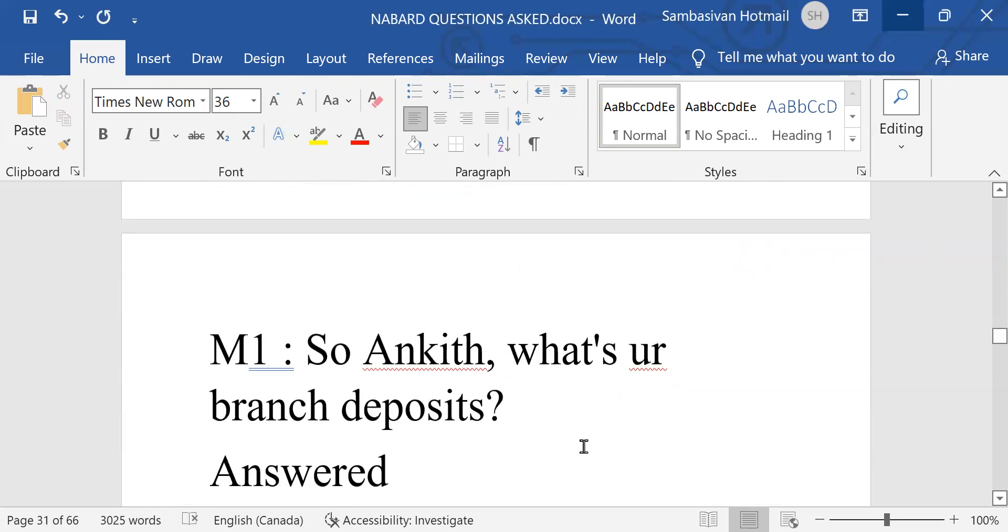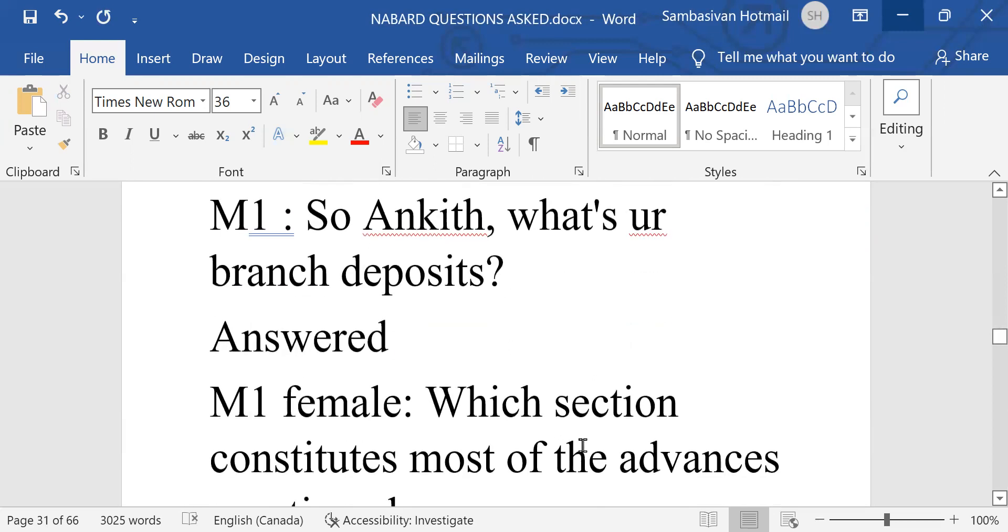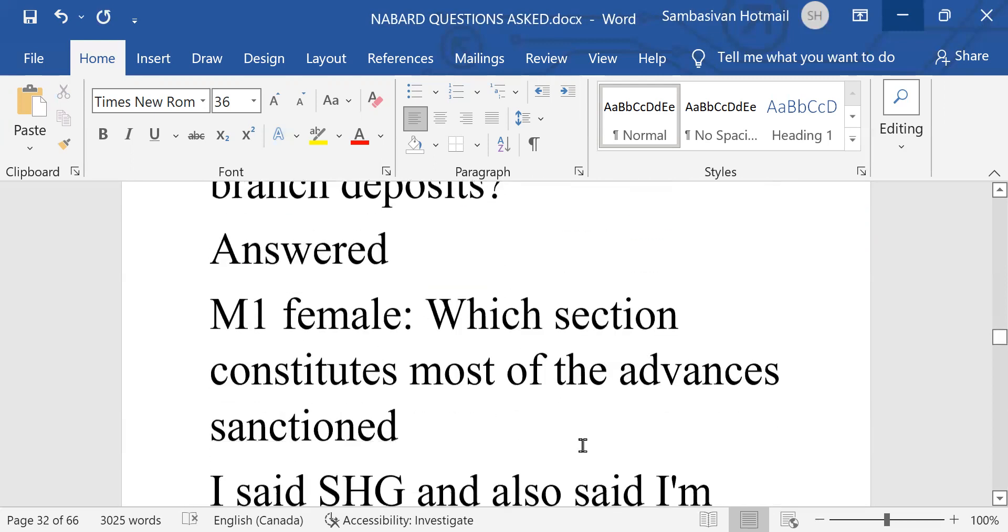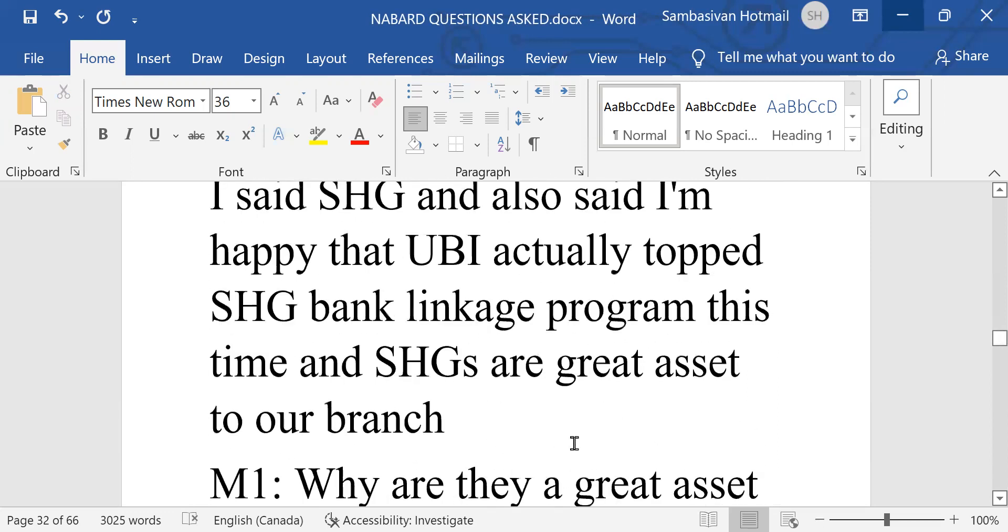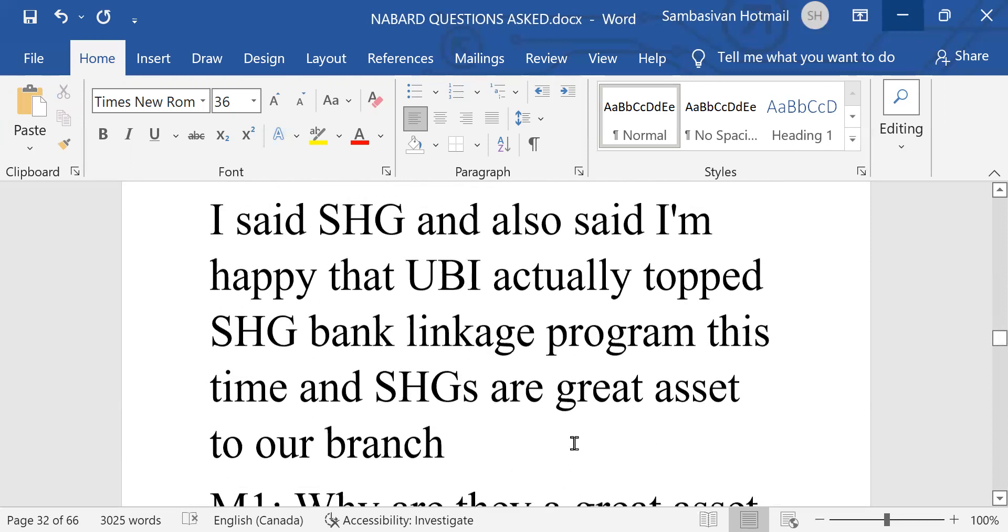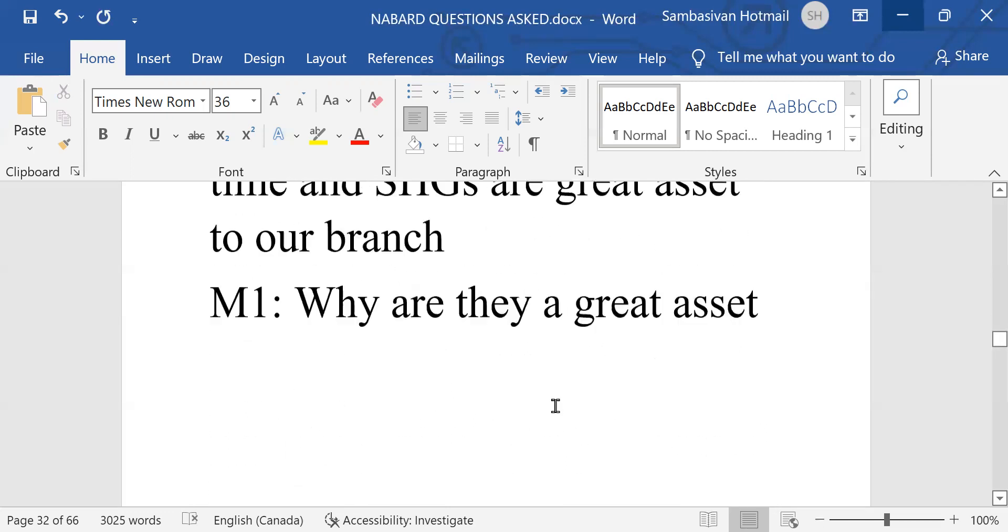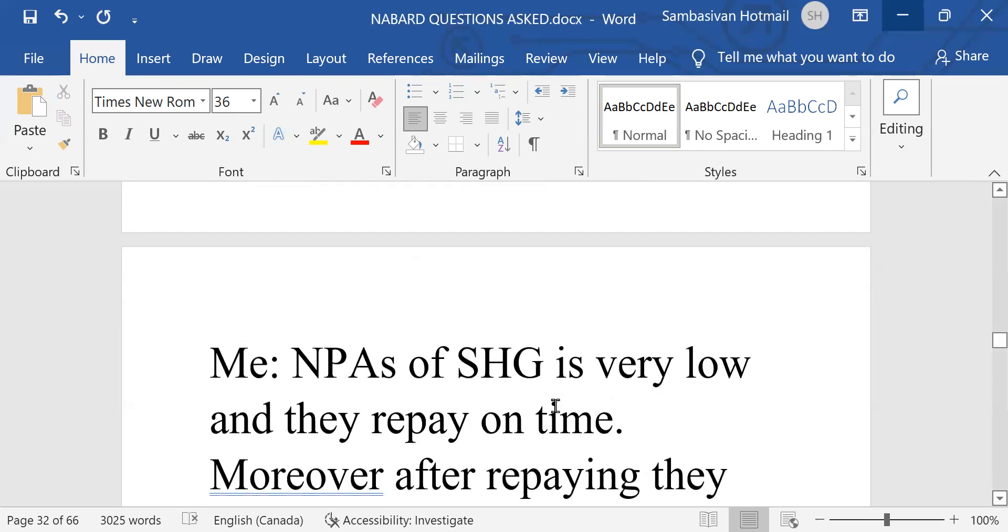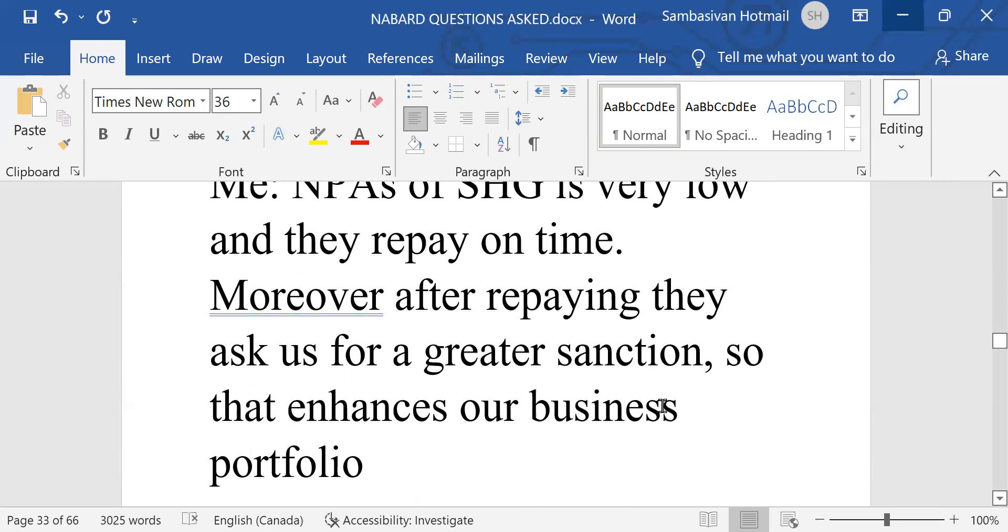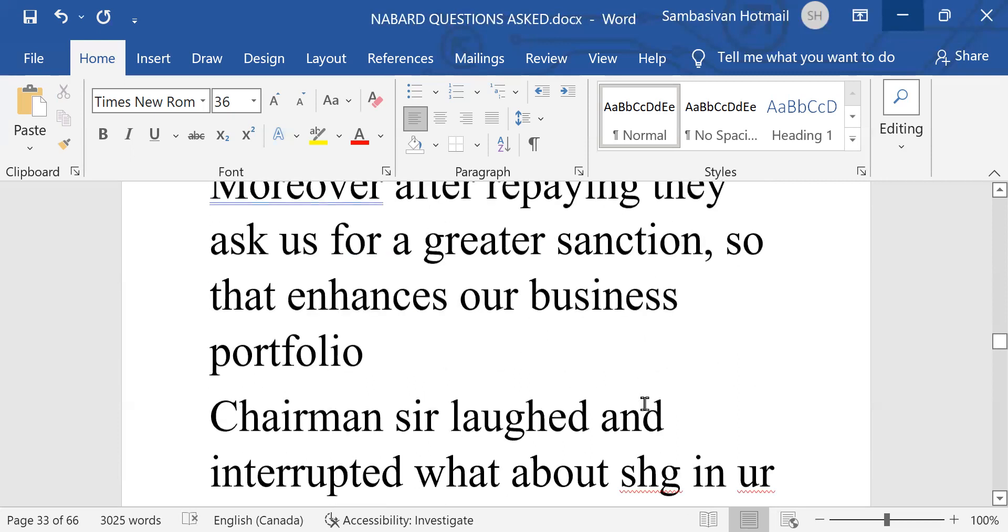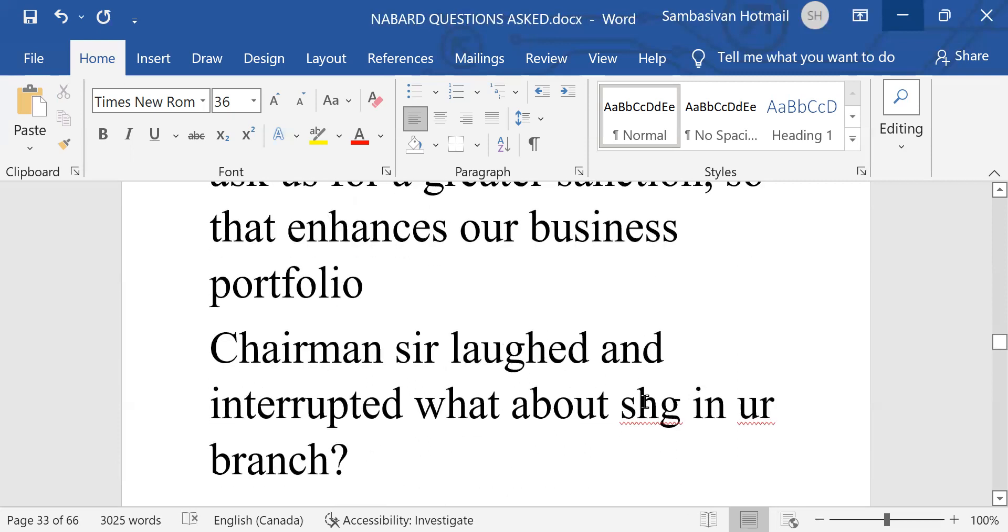So, Ankit, what is your branch deposits? Female member. Which section constitute most of the advances sanctioned? I said self-help group. And also said I am happy that UBI actually topped SHG bank linkage program this time. And SHGs are great asset to our branch. Why are they great asset? NPS of SHG is very low and they repay on time. Moreover, after repaying, they ask us for a greater sanction. So, that enhances our business portfolio.